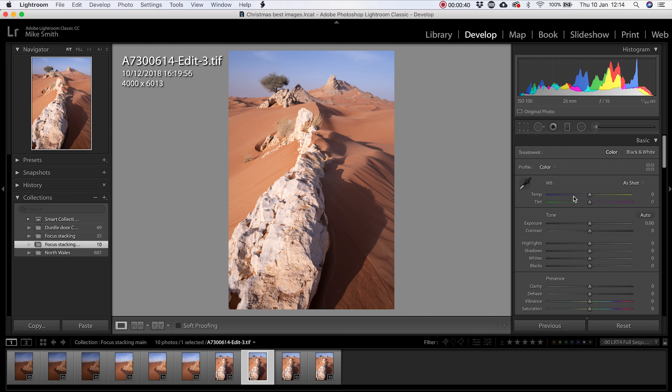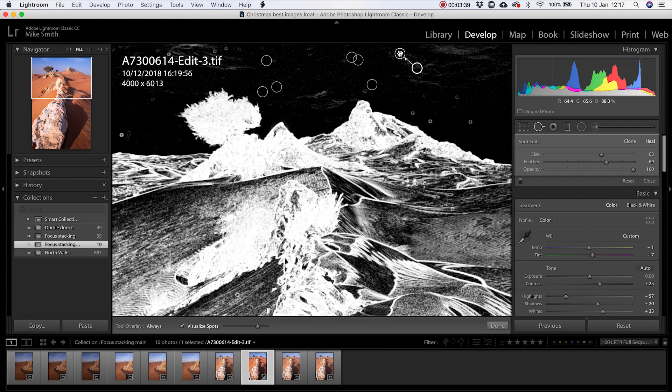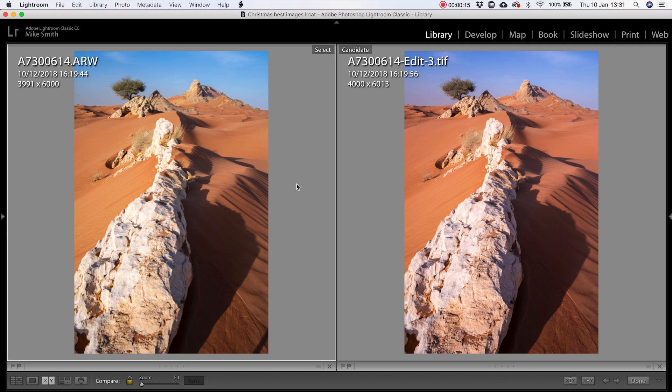So if we look at the images side by side, the image on the left is a non-stacked image. The image on the right is a stacked image. If we zoom in on the foreground, you can see it's quite soft in the single image. Whereas in the stacked image, it's perfectly in focus.